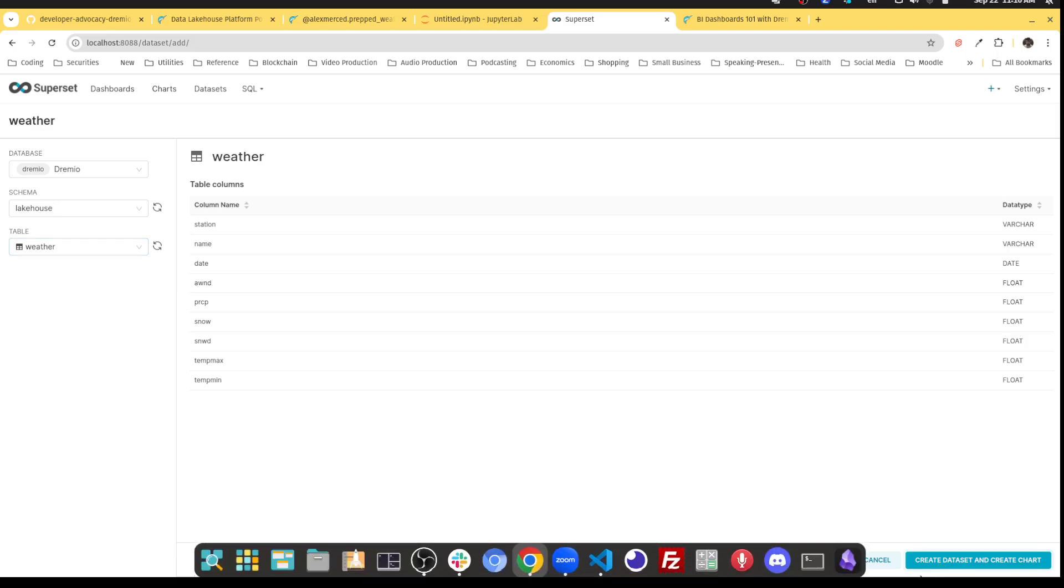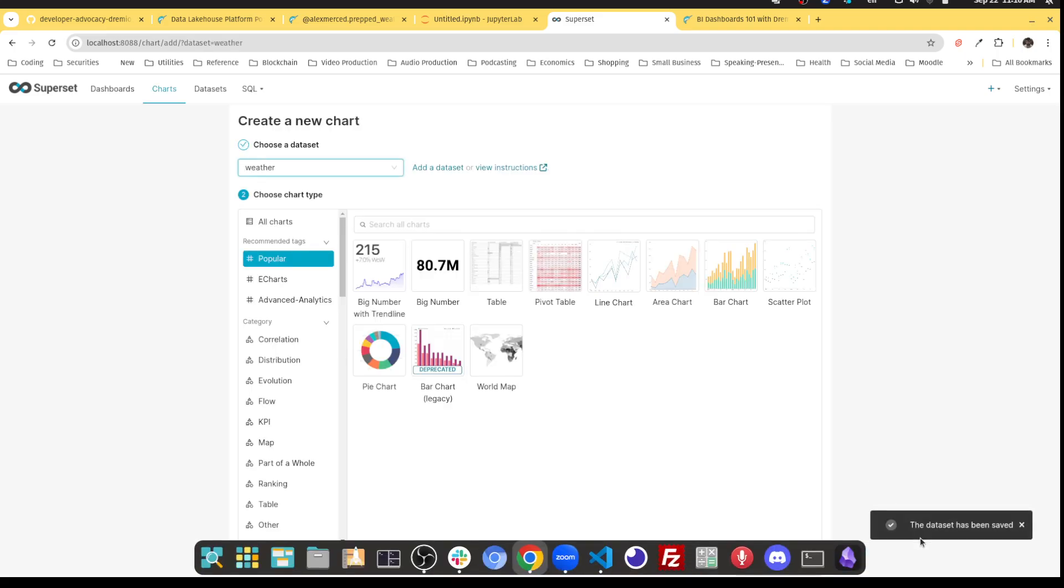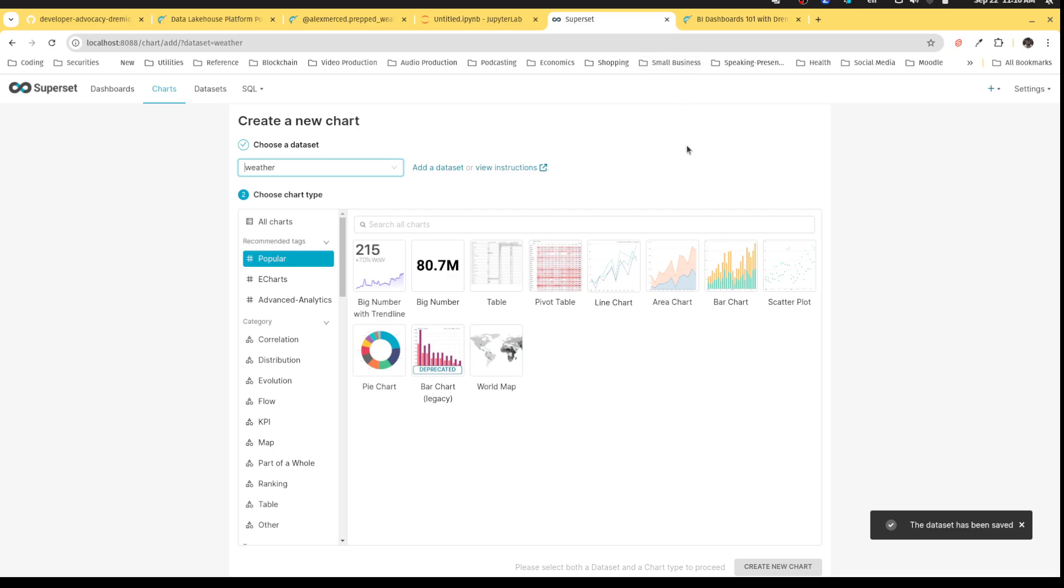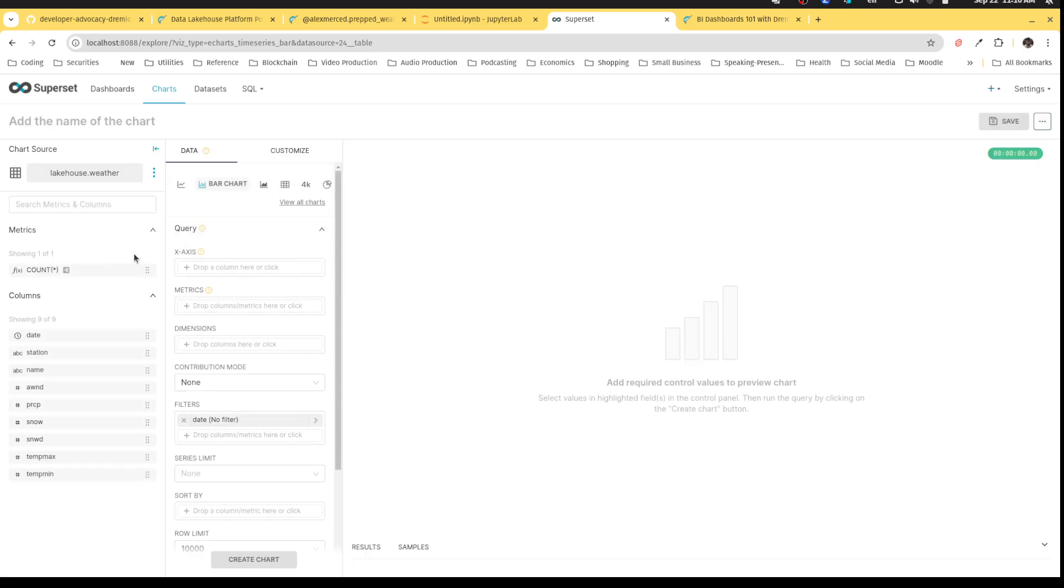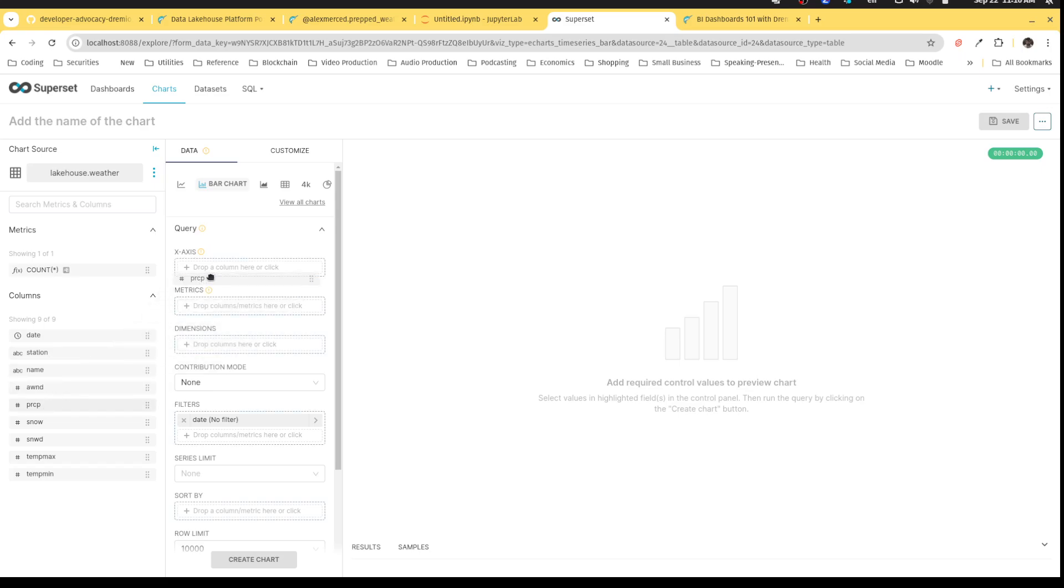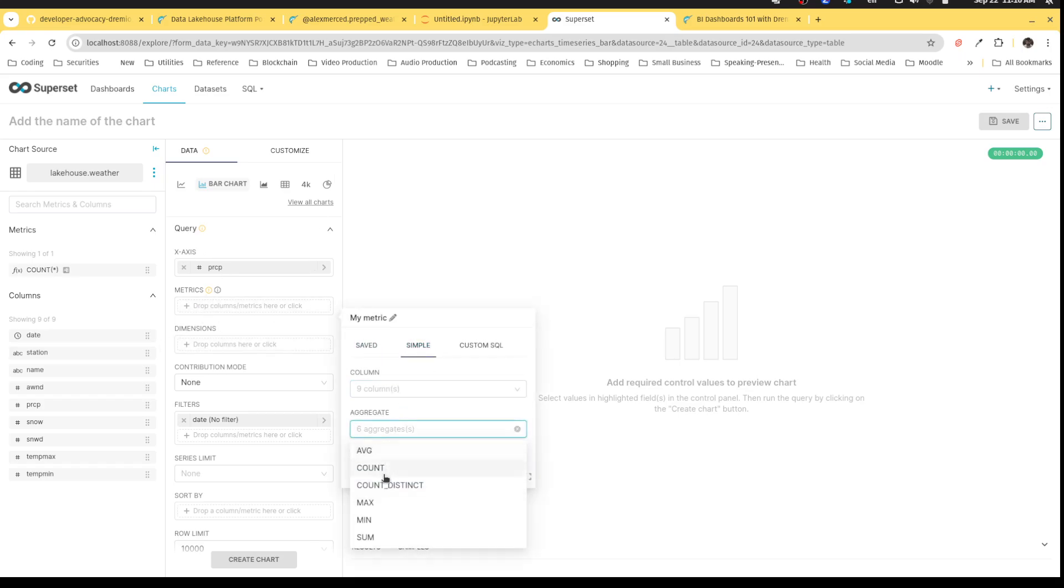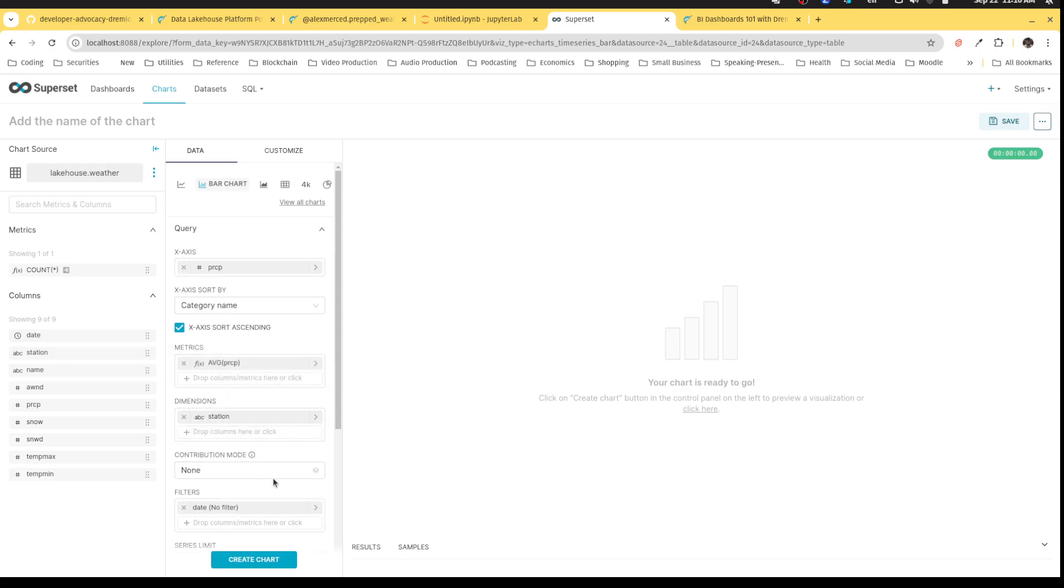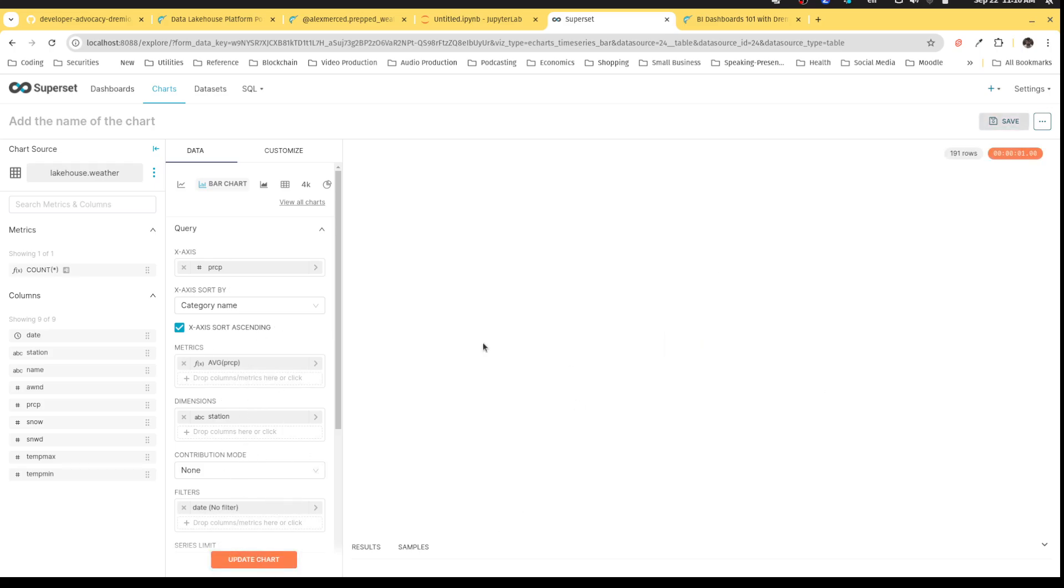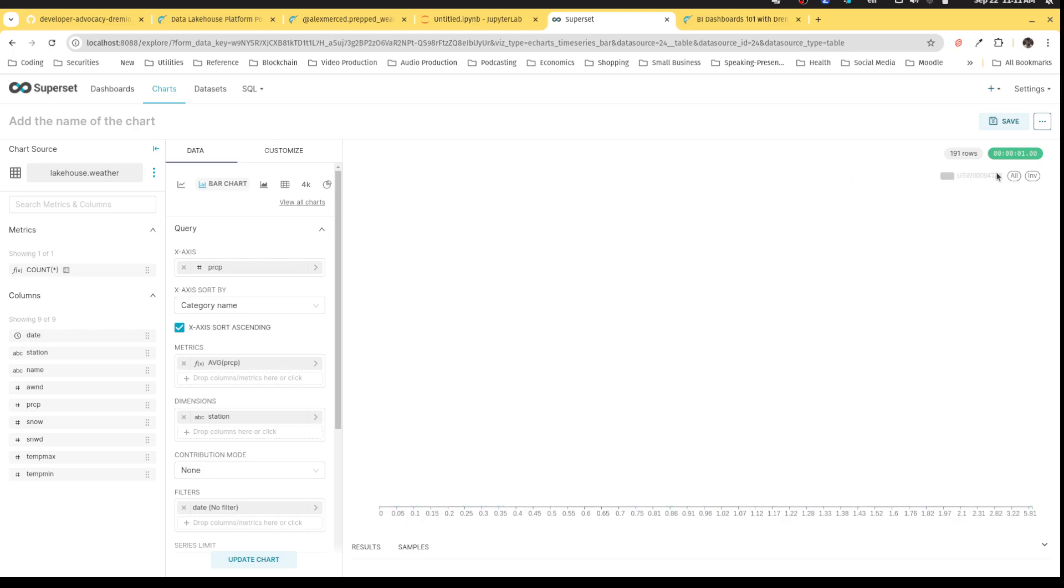Then I can choose the weather table. And see, it's detected it just fine. Awesome. So now I can click create data set, create chart. And then I can create a bar chart. And I can say, I want to take a look at the amount of precipitation. And specifically, I want to take a look at the average precipitation by station. So I set that all up. And then I can create the chart. And then there we go. Now I have the chart that I want it to make.